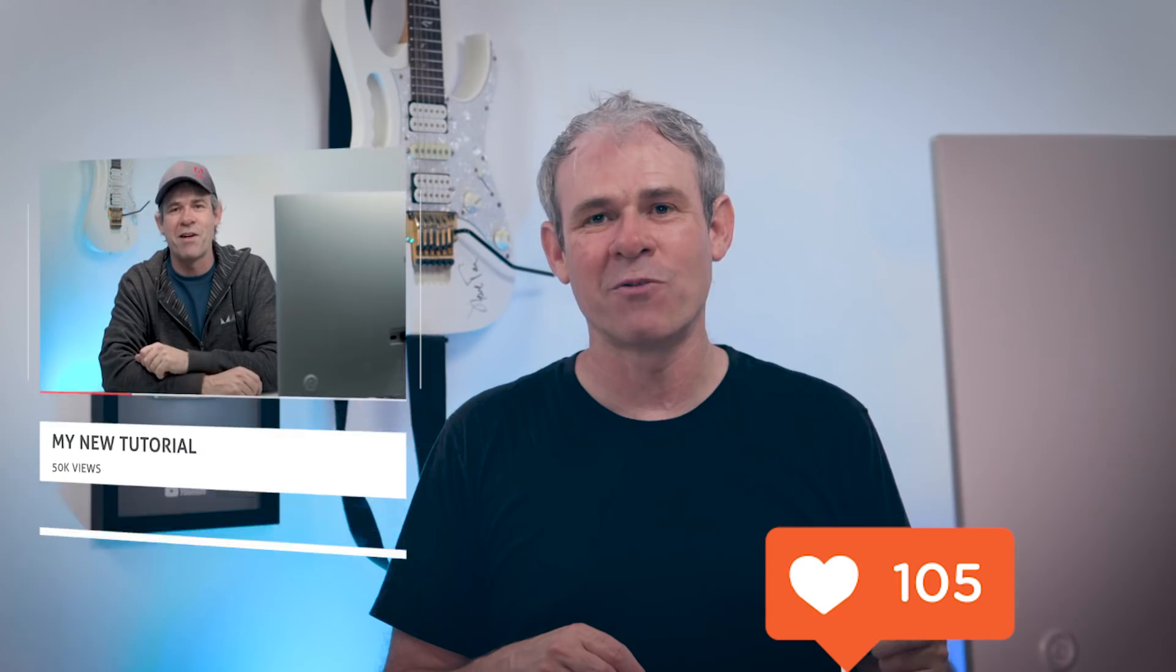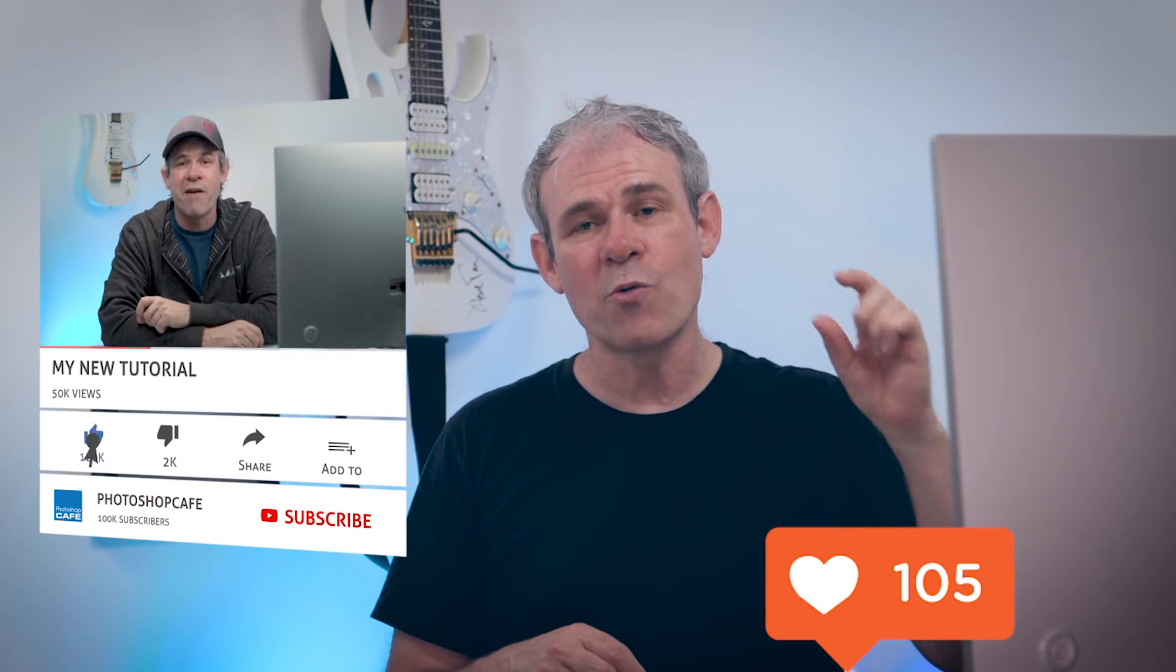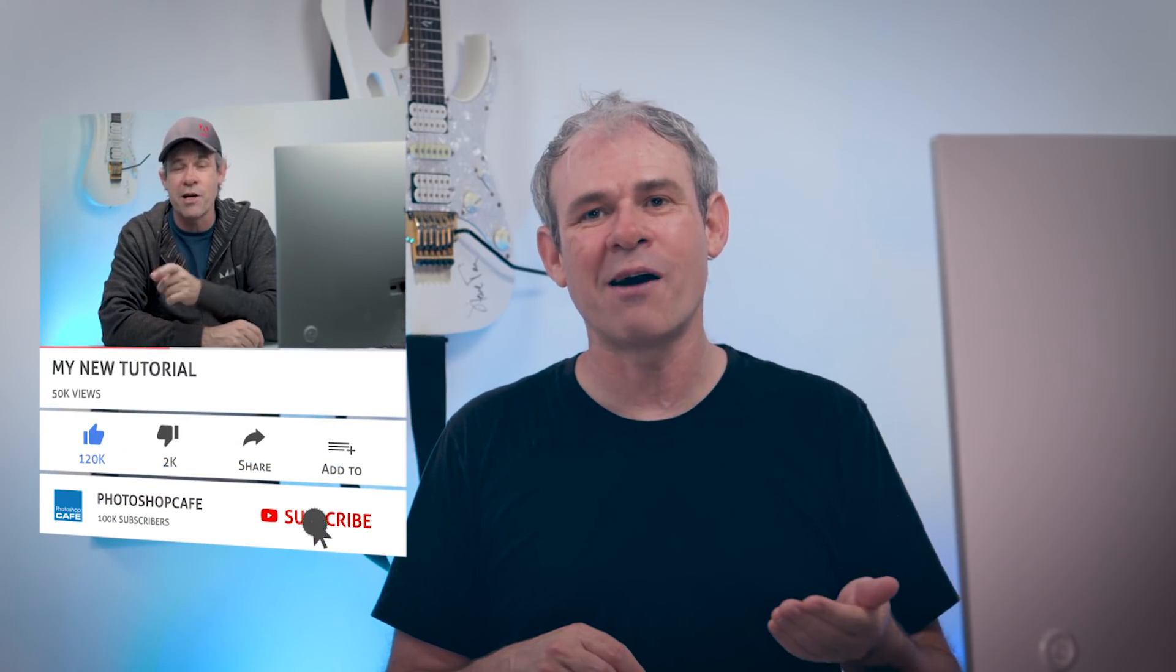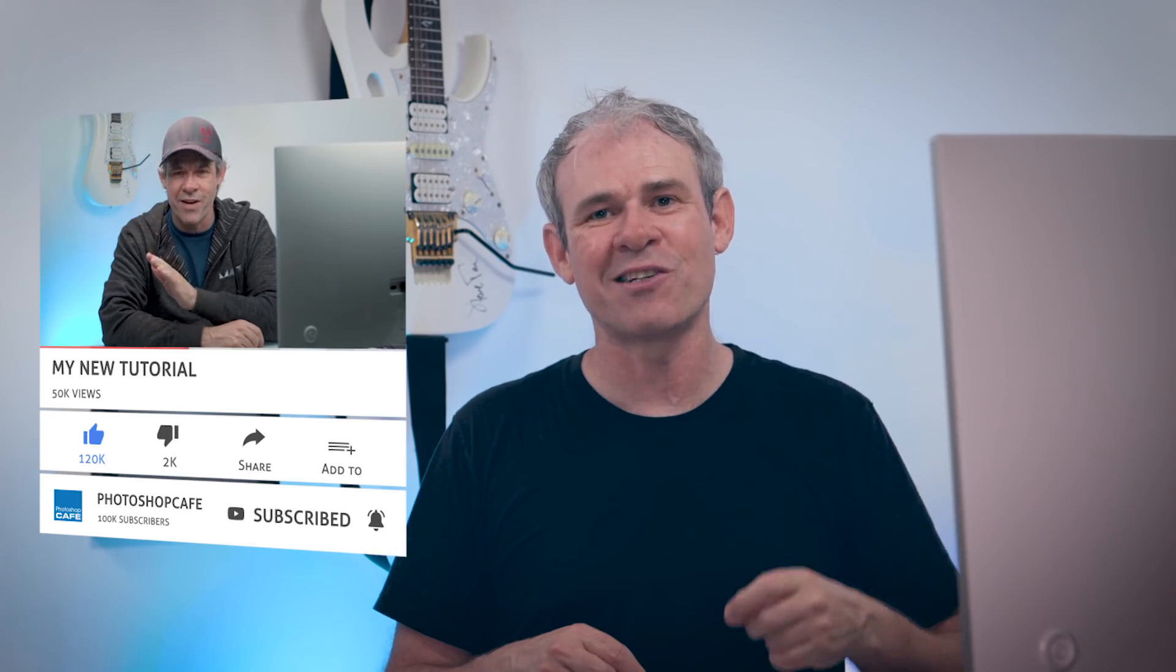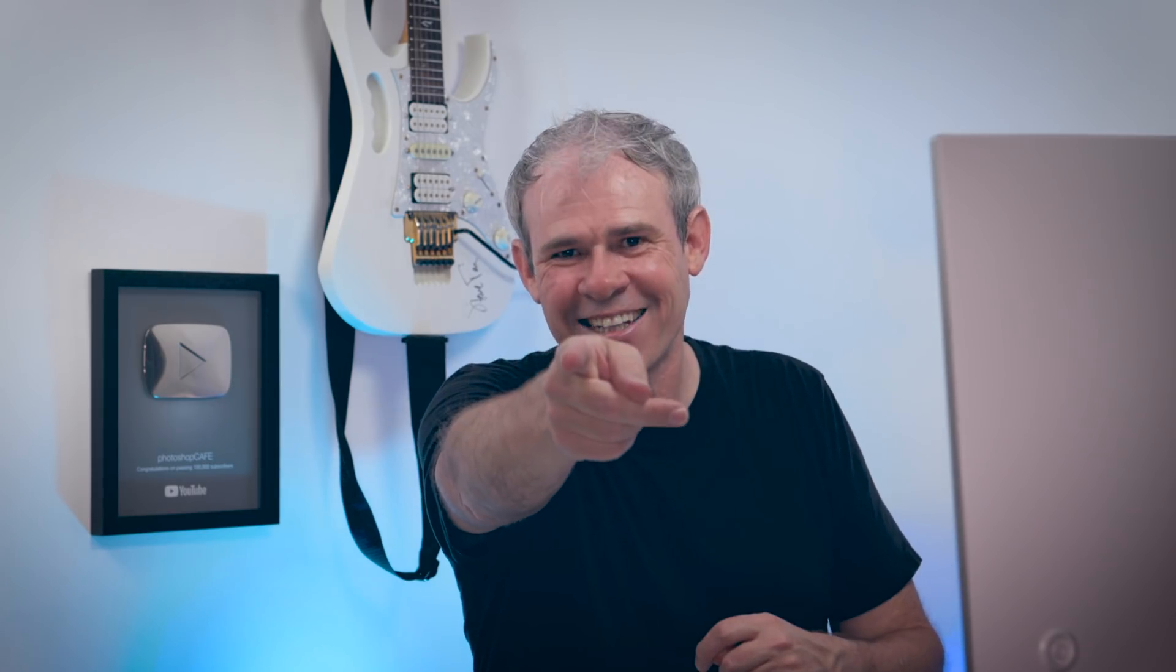So anyway, guys, drop a comment. Let me know if you learned anything new in this tutorial. If you did, let me know what it was. And if you like this tutorial, smash the like button into dust. And by the way, guys, if you haven't subscribed yet to Photoshop Cafe, hit the subscribe button right now. And also ring that notification bell so you know when I upload a new video, which is every single Tuesday and sometimes I do additional videos throughout the week. So anyway, guys, thanks for watching and until next time, I'll see you at the cafe.